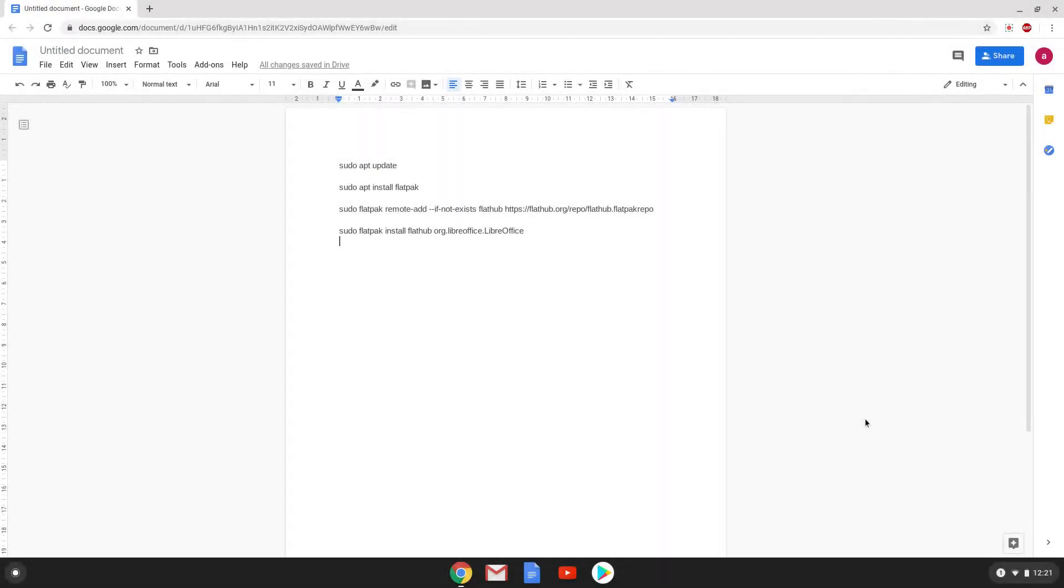Hello. Today we are looking at how to install LibreOffice 6.4.2 as a flatpak on a Chromebook.